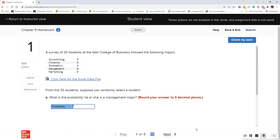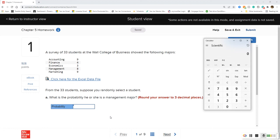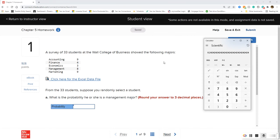We're looking at the total number of students and want to know how many are management majors, rounding to the nearest three decimal places. We take the number of management majors divided by the total number of students — all possible outcomes. We get 0.24 repeating, but rounded to three decimal places that's 0.242, because 4 is below 5 so we round down.